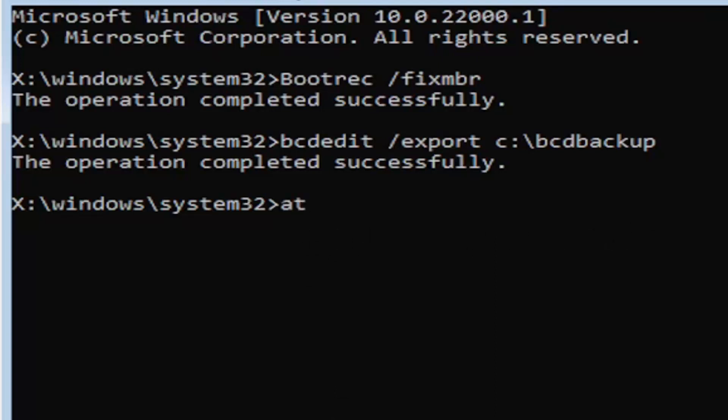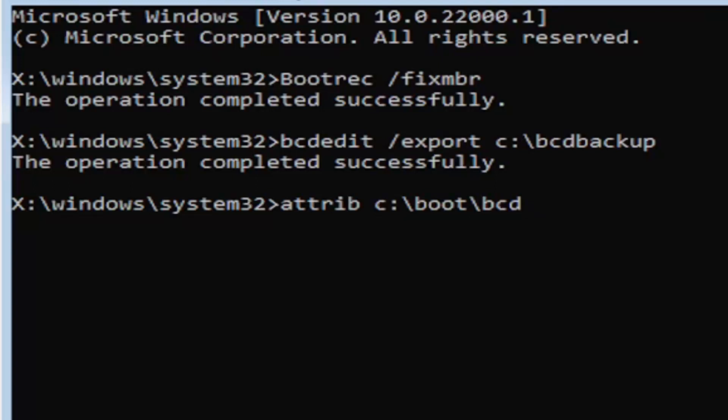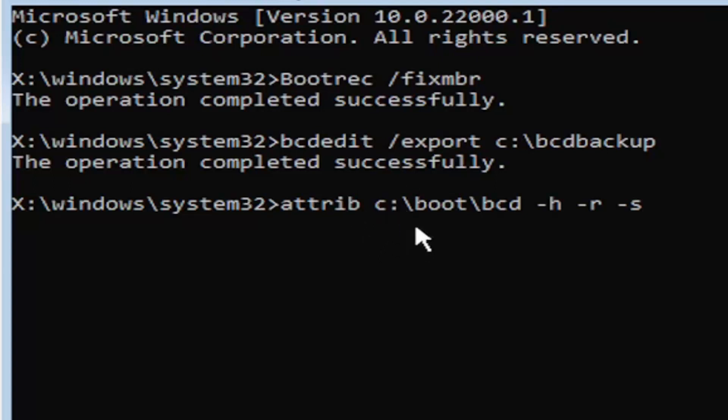It's going to be A-T-T-R-I-B space. Now we're going to do the same drive letter we did before. So it's going to be the C drive in my case. And then again, it's going to be a colon. And again, a colon, it's basically one dot on top of another dot. If you hold down the shift key and the key right next to the L key on your keyboard. So if you're unfamiliar of where to find the colon key, that's where it is. So C colon, backslash boot, B-O-O-T, backslash BCD, space, minus sign H, space, minus sign R, space, minus sign S.